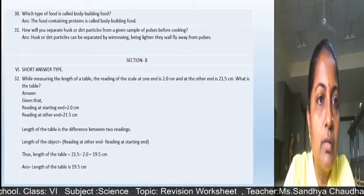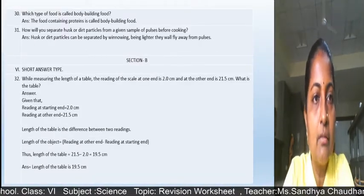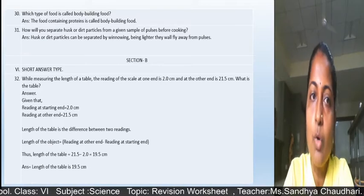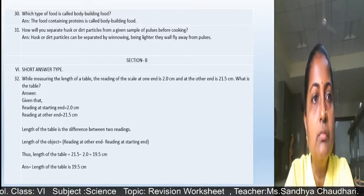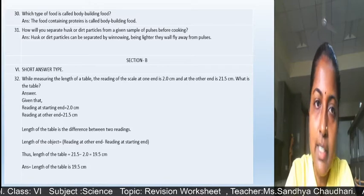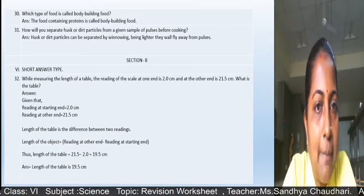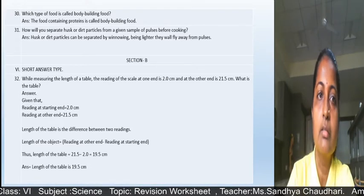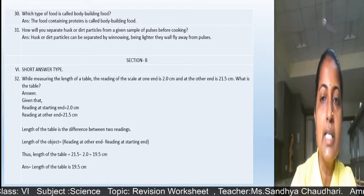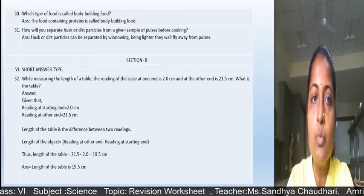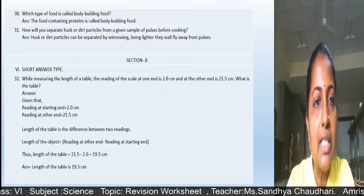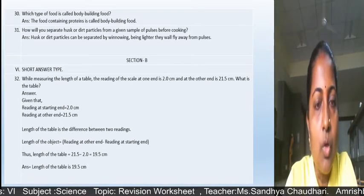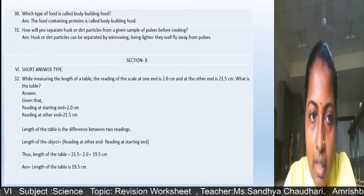Proteins are called body-building food. To separate husk and dirt particles from a sample of pulses before cooking, we can use the winnowing method because husk and dirt particles are very light in weight.